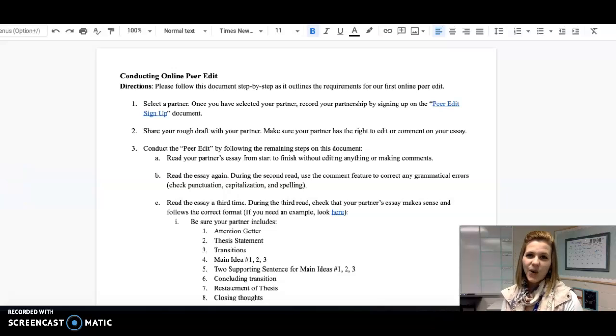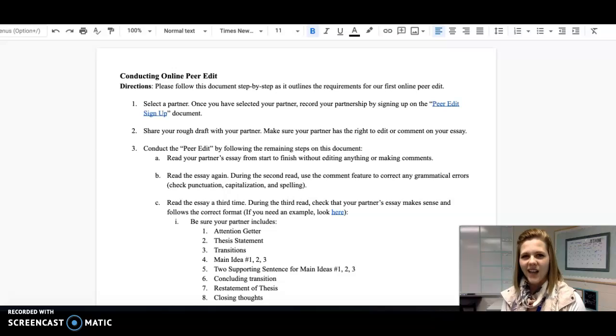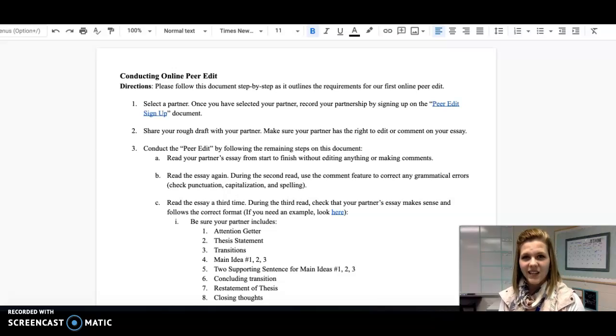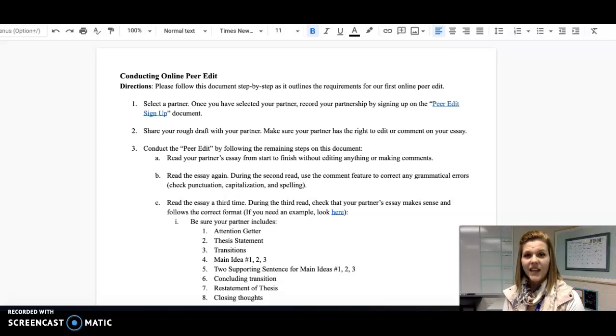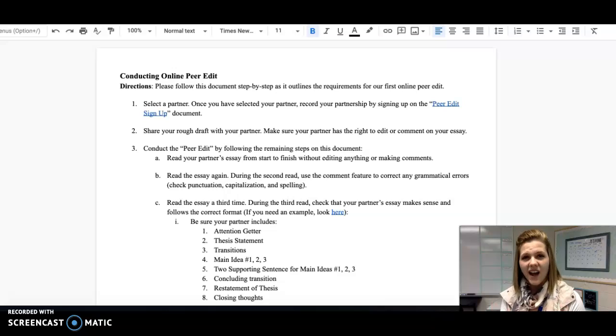Everyone, in this video I wanted to give you specific instructions on how you should conduct your online peer edit. As you know, we have been working on writing our essay for our English class. Now a very important part of writing an essay is to get another set of eyes on our work.